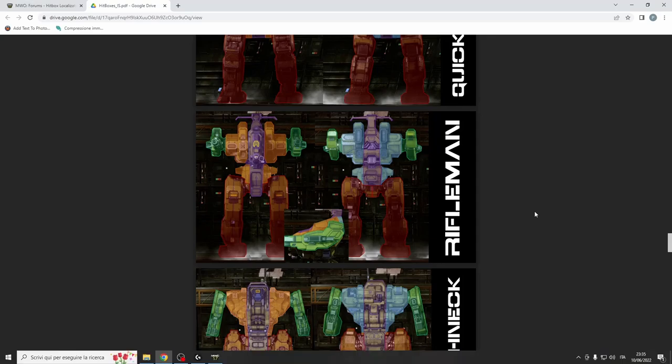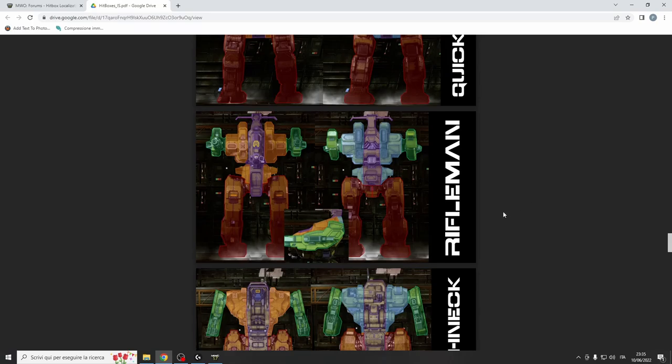Hello people, I'm Data from JGX and here we are with another MechLab video. Today we are reviewing the InnerSphere Rifleman because it got recently quirked and I think that at least some of the variants became very interesting.